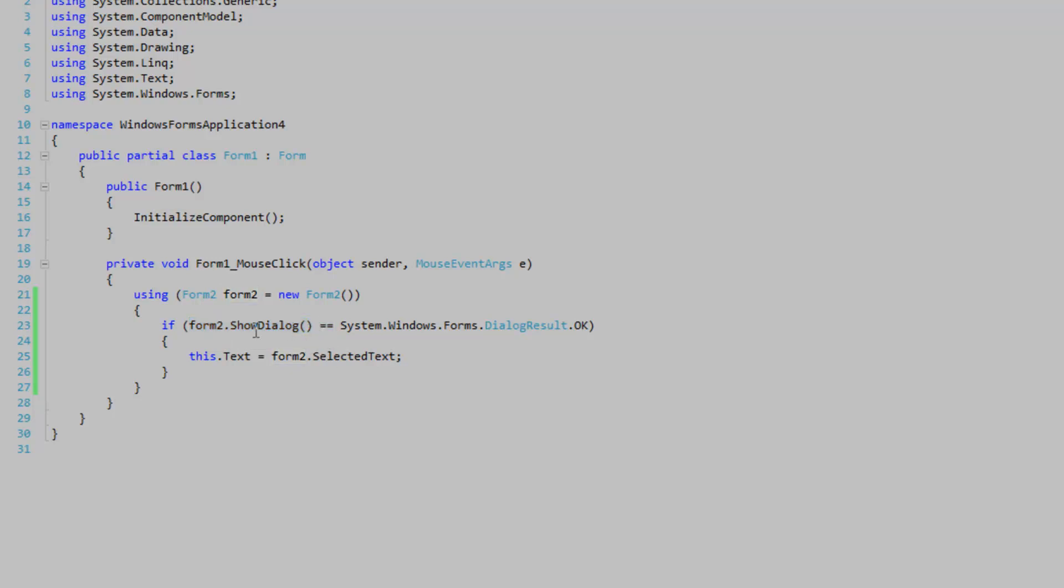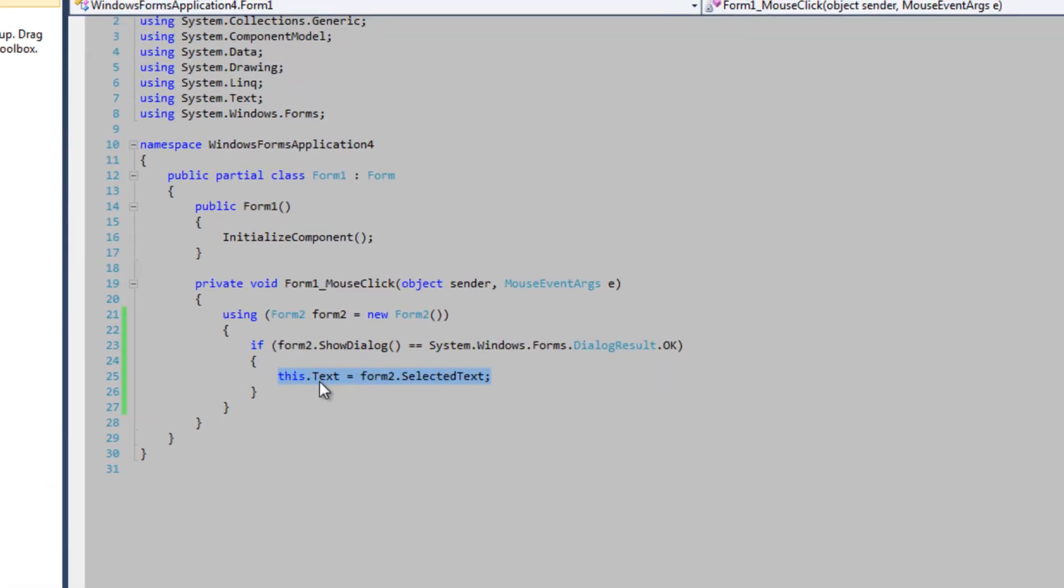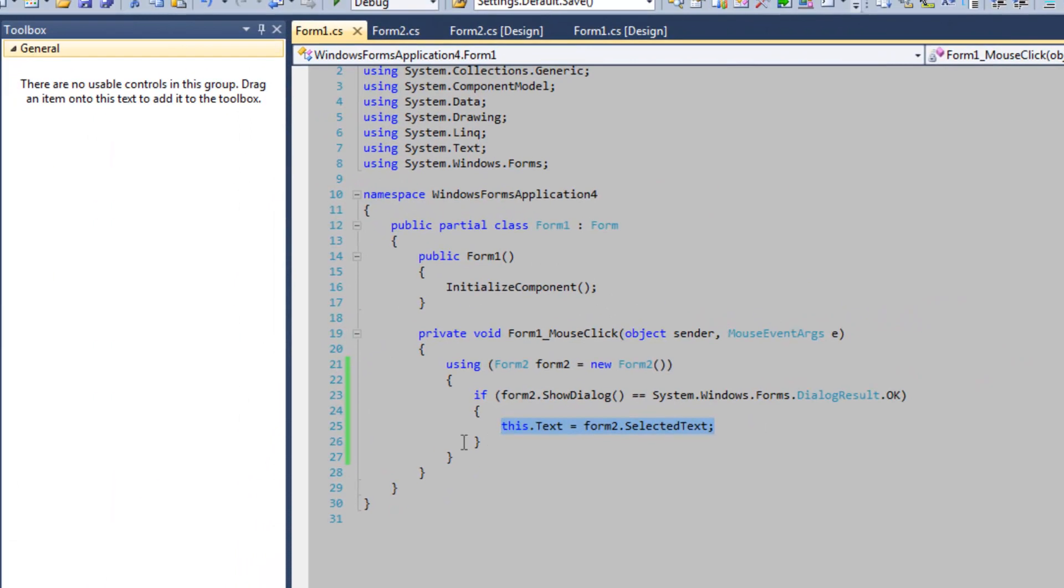And then after the user closes the form, the ShowDialog method will return a dialog result. And then the program can go on to testing the dialog result. If the dialog result is equal to OK, then assign the selected text to the text property of the form.